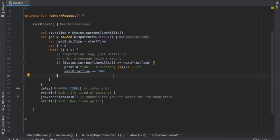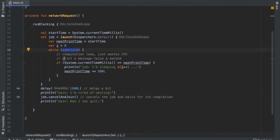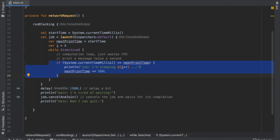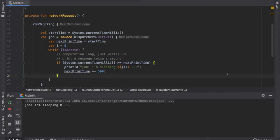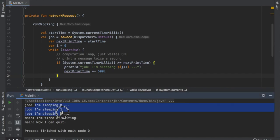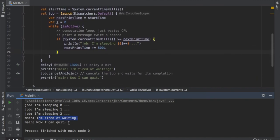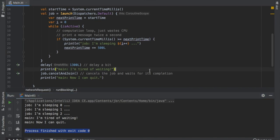To fix this, instead of while(i < 5), use isActive. This checks whether there is a cancellation request each iteration. If not cancelled, it continues looping; if cancelled, it stops exactly where you want. Clicking play confirms: we get the sleeping print three times, then after 1300 milliseconds "I'm tired of waiting," and finally the quit statement — perfect control over cancellation.